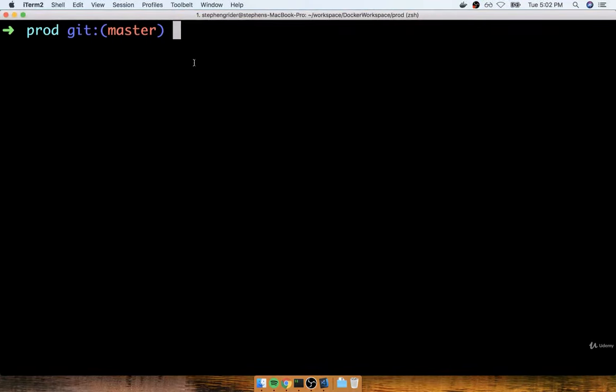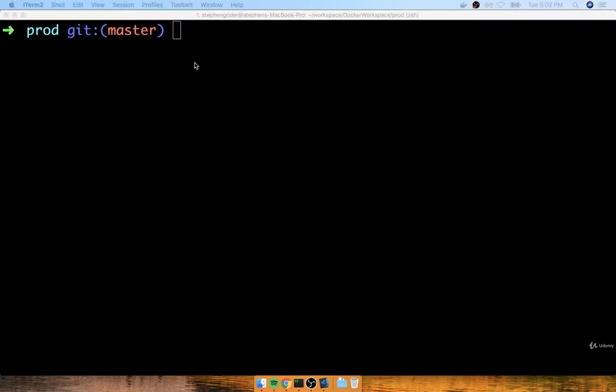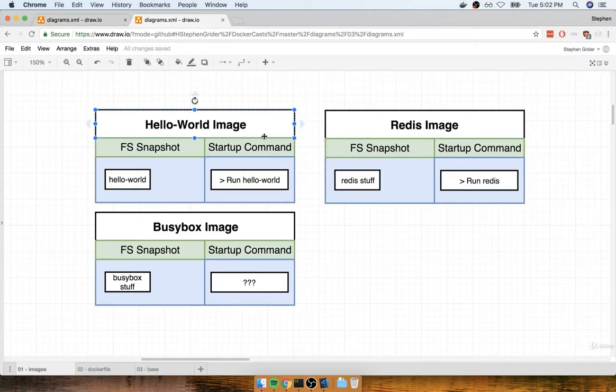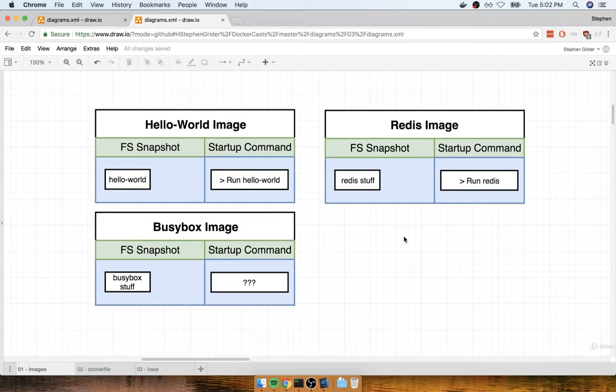Throughout this course, we've been making use of images that have been created by other engineers. For example, we have used the Hello World image, Redis, or BusyBox. These are all images created by other engineers. We download them onto our local machine and then create a container out of them. At this point, we're going to start to figure out how we can build our own custom images so that we can run our own applications inside of our own personalized containers.